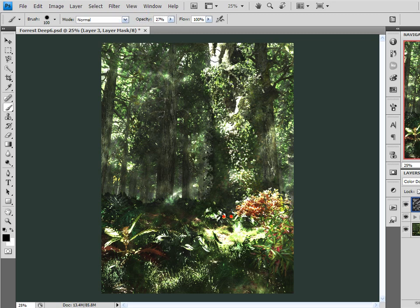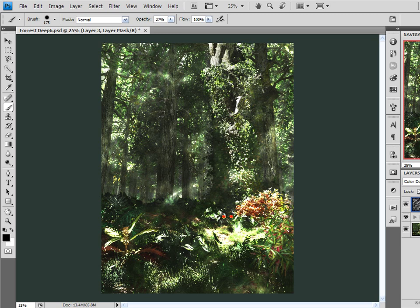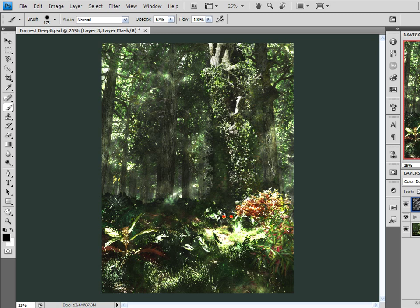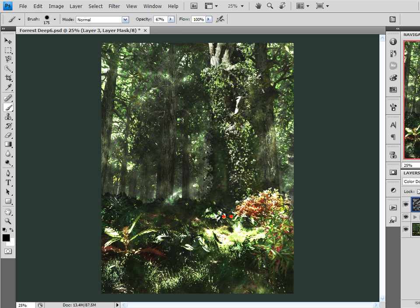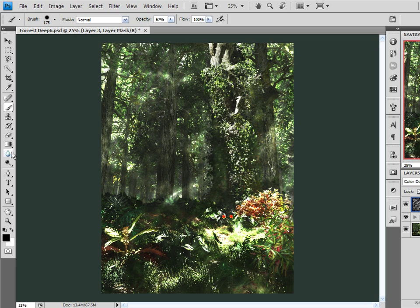Let me adjust my brush size here. And I'm going to change this to normal opacity. First thing I want to do is get rid of the effect here on this foreground tree. And I'm just painting with black over my layer mask which makes the effect of our cloud filter invisible. I'm not erasing anything. And it's totally undoable.